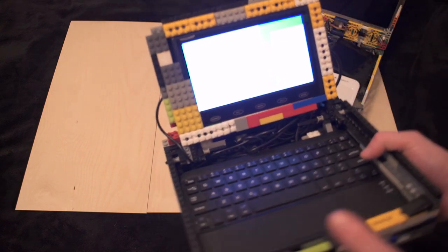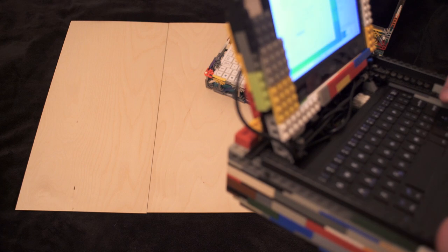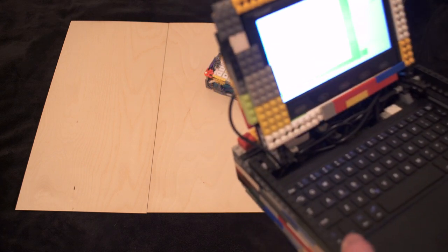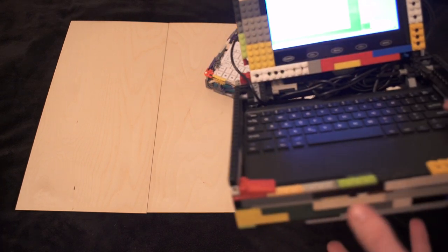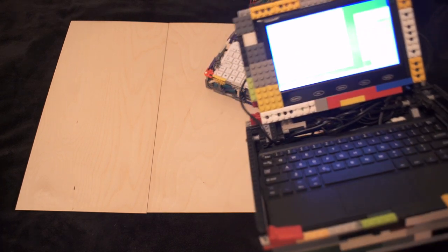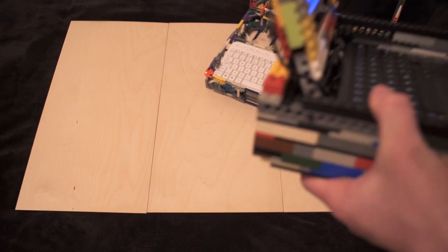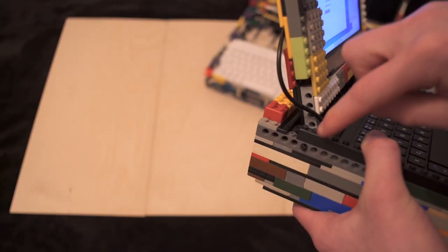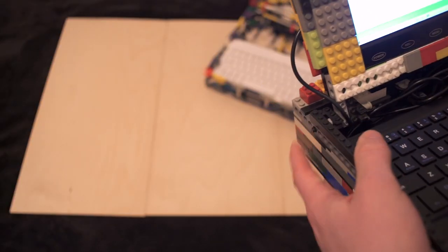And this is all LEGO by the way this case is all LEGO there's no glue or anything like that it's all held together just by LEGO and the hinge was done with just a few of these poles and such.